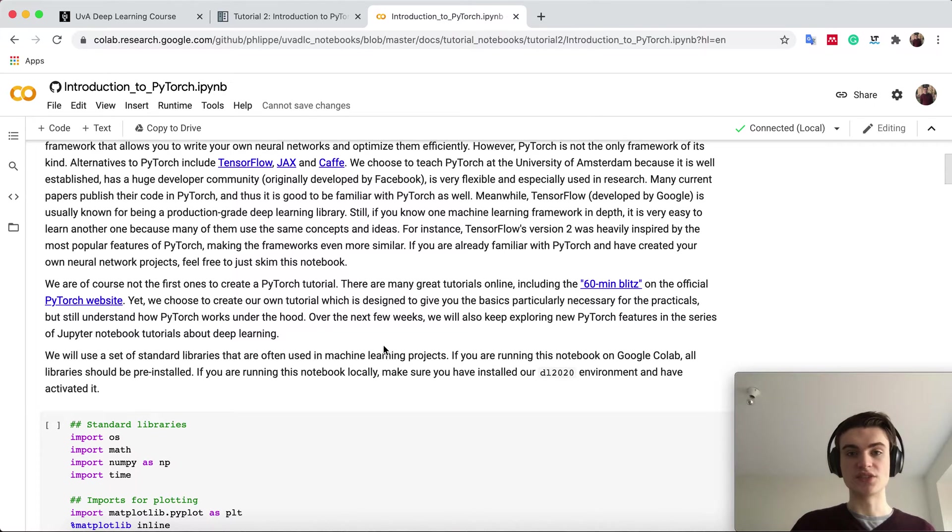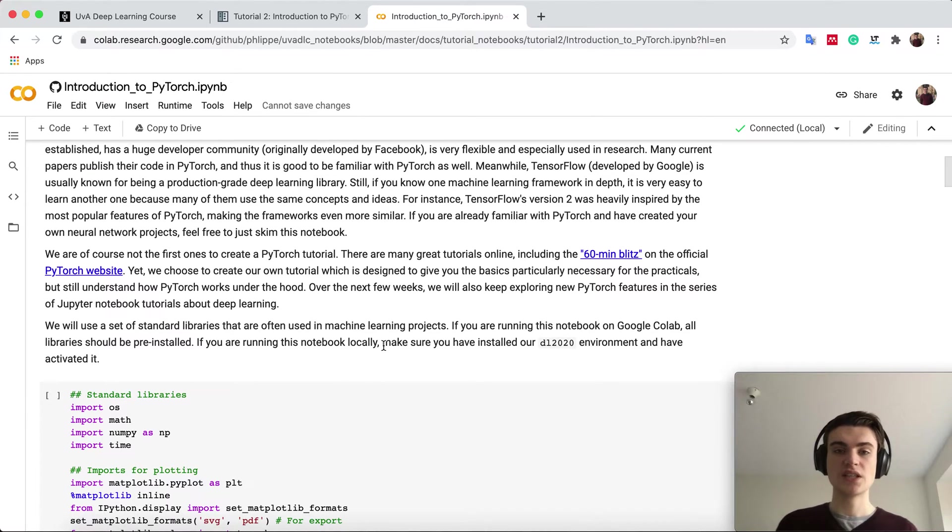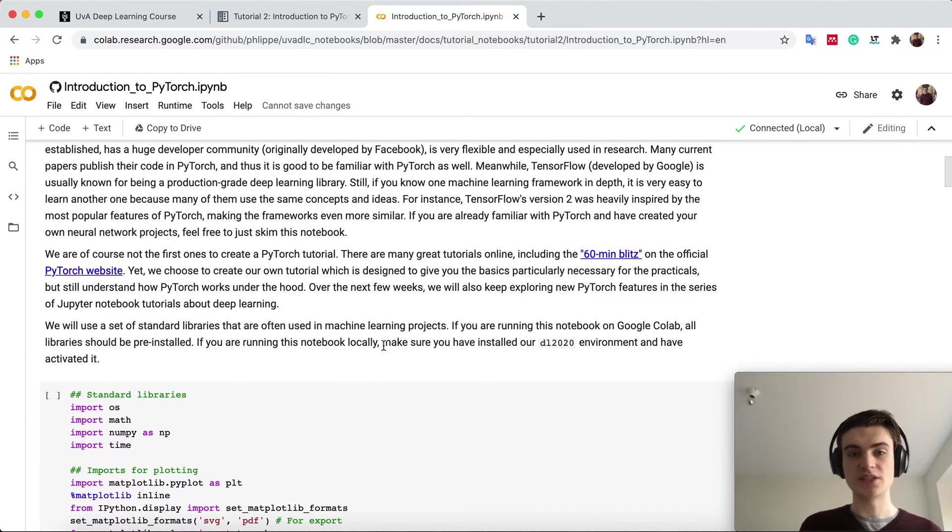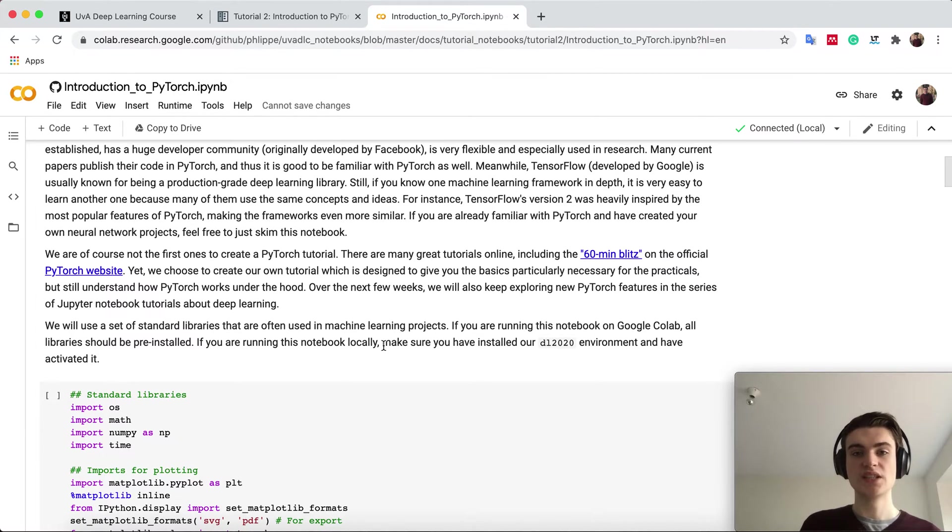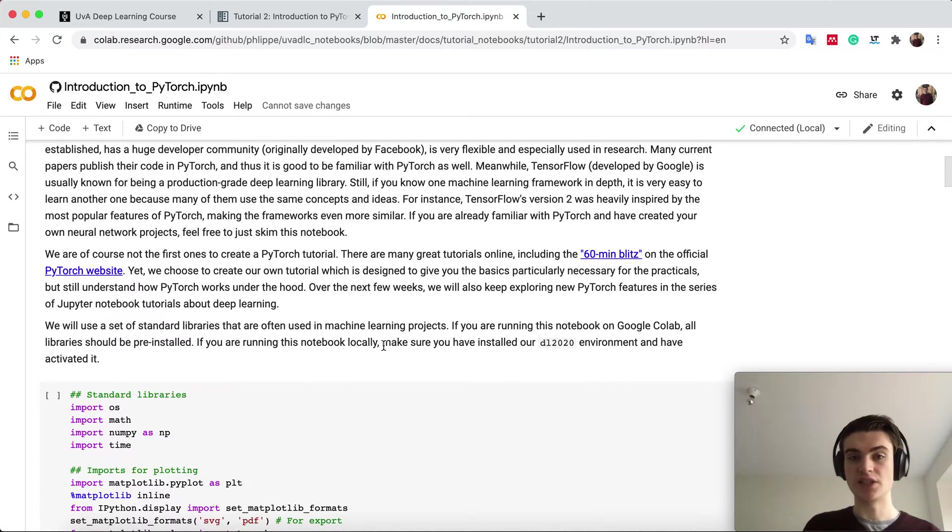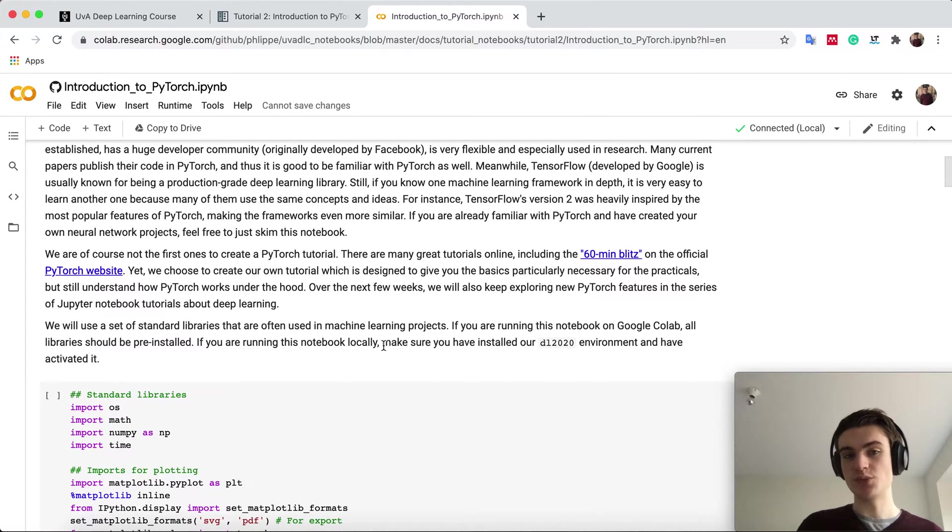There are of course many other tutorials as well. This one is not the only PyTorch tutorial out there. If after this tutorial you still didn't really get what PyTorch is, I would recommend going through other tutorials. Feel free to ask us, but there are also many other resources, and ours is not the best or the only one, so just choose whichever is best for you.